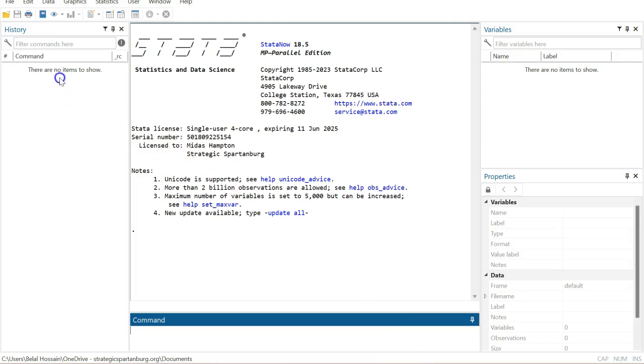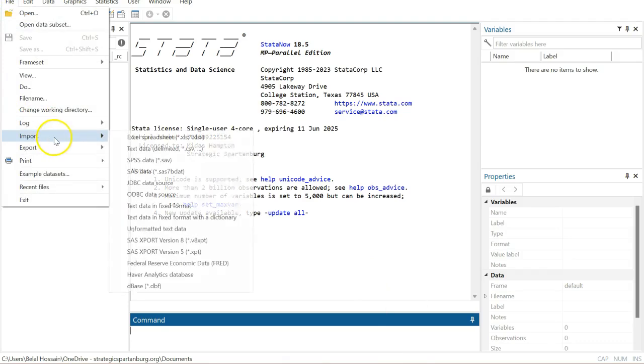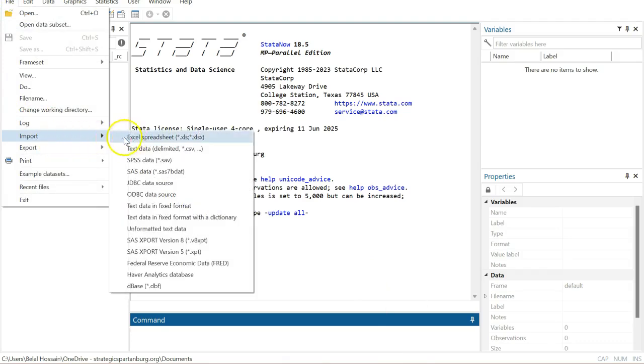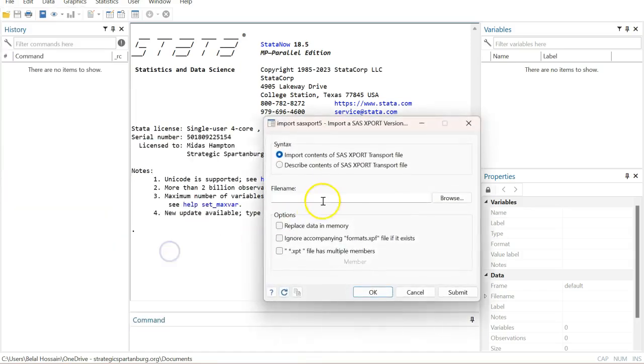Go to file and import data. This is not Excel data, this is SAS data, so you need to click on the SAS export version. In the file name option, you just paste the link that you copied from the website.